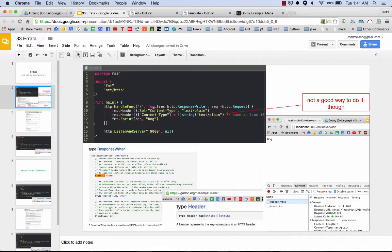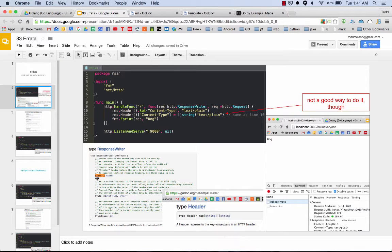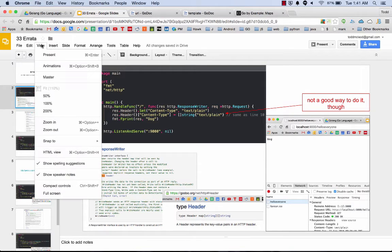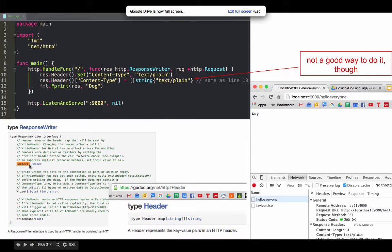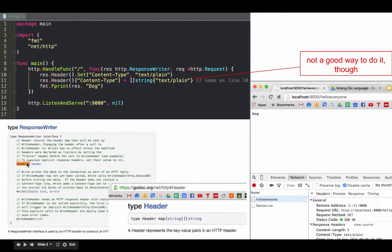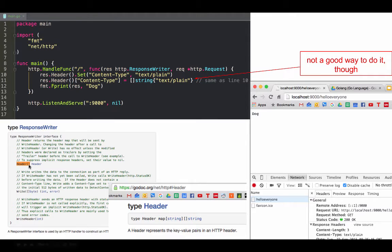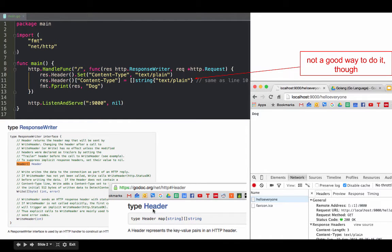We have our request and we have our response. Here's our response, it's HTTP response writer, and response writer has this header method. We know that's a method because it's got those parentheses. The empty parentheses mean no arguments are being taken.